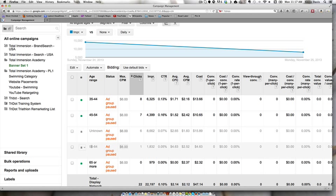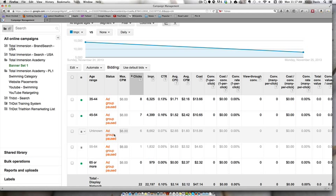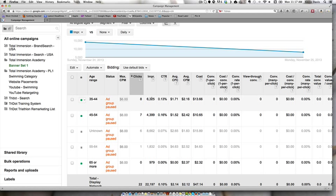Like these, the unknown age and the 55 to 64 year old group, the cost per click was a lot higher. So it was $4.63 for the 55 and 64 year olds, and then the unknown was $1.81. So I paused those, and then I eventually just paused this whole campaign.